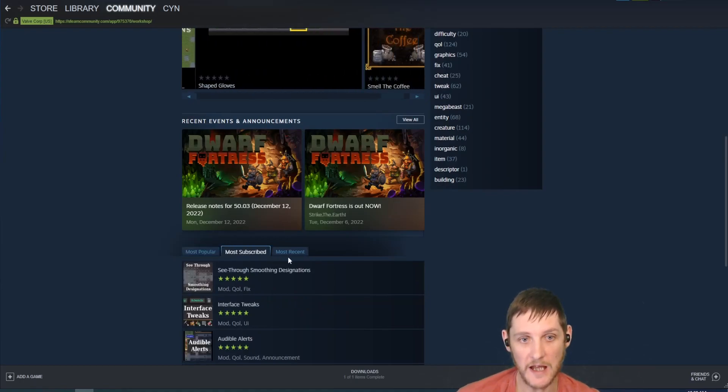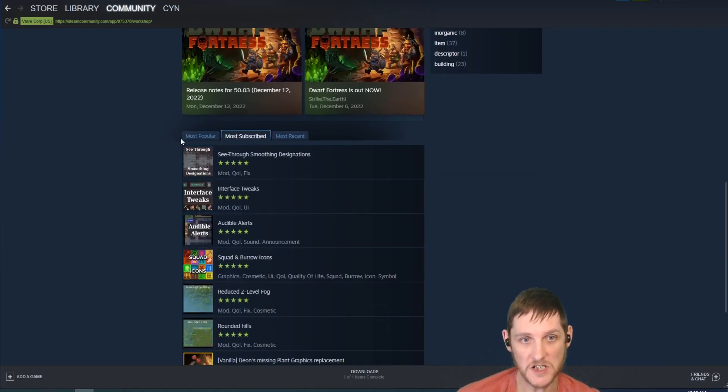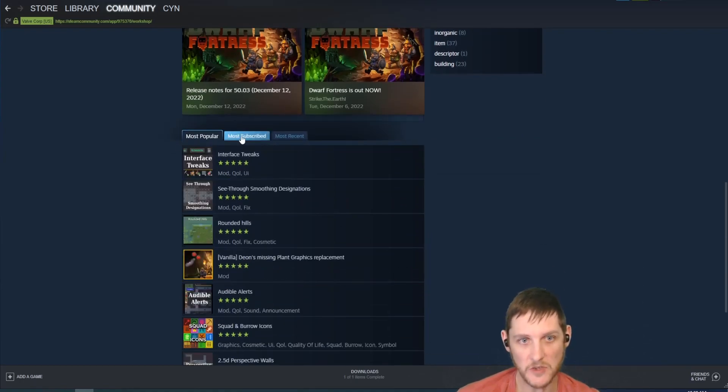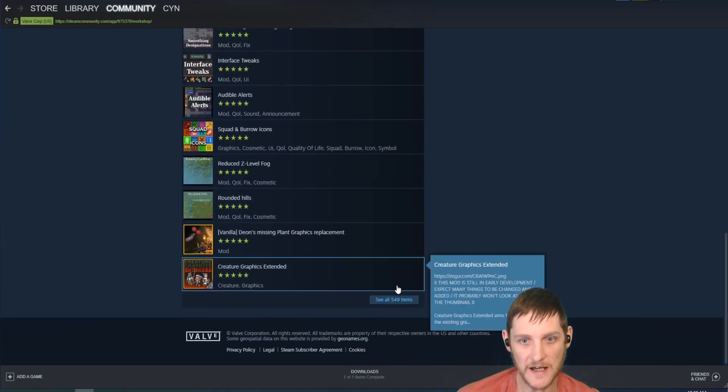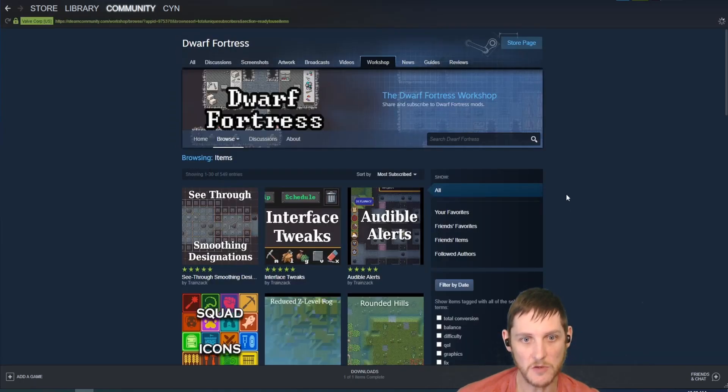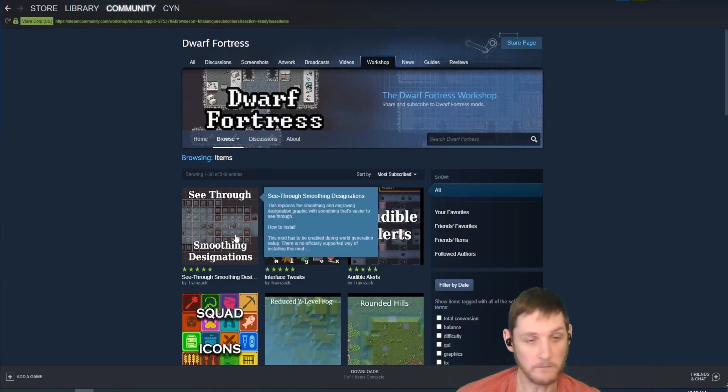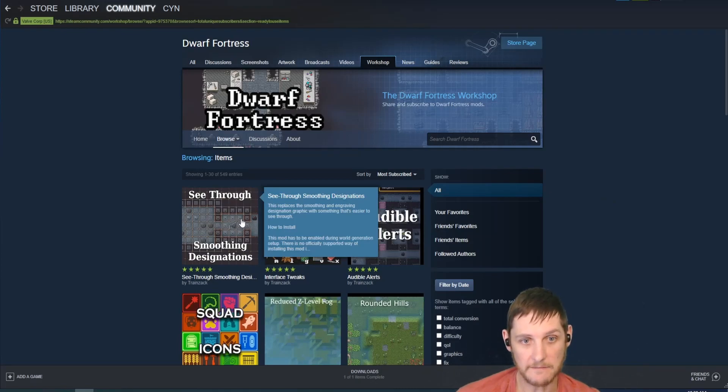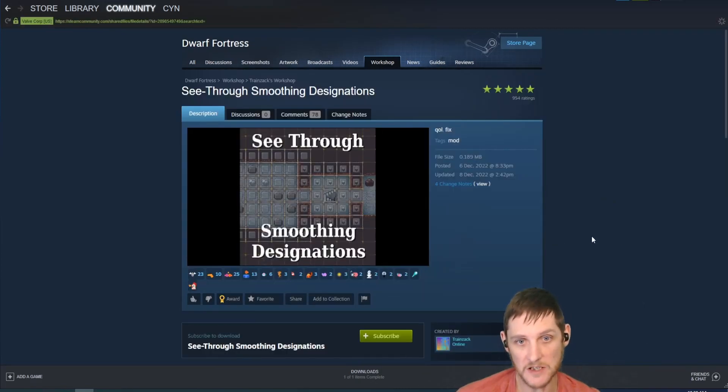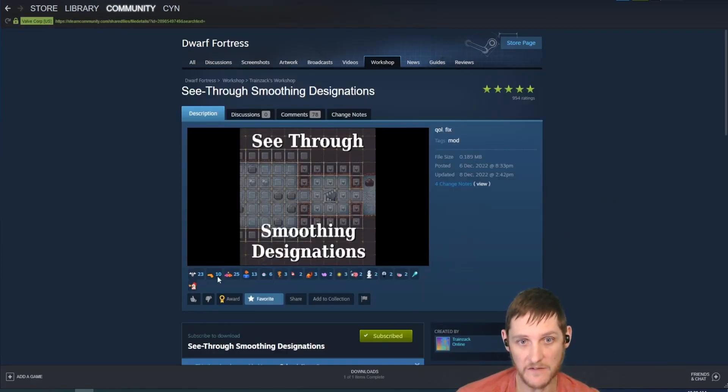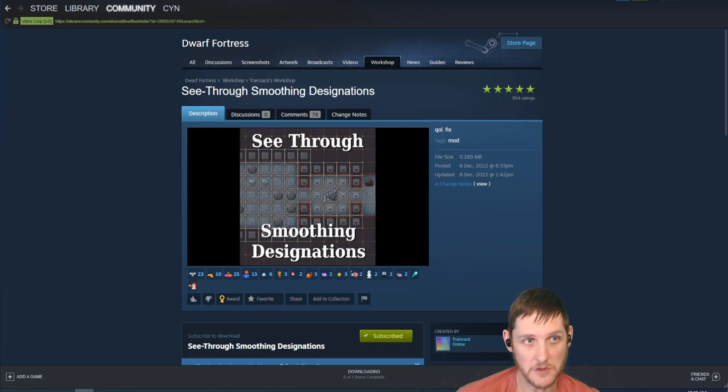Usually I look at most subscribed; most popular is another way to look at things too. Generally it's as easy as picking what you want and subscribing to it. For example, I definitely want see-through smoothing designations.